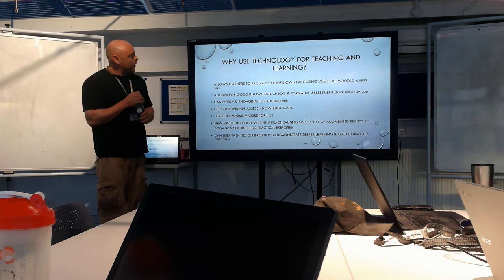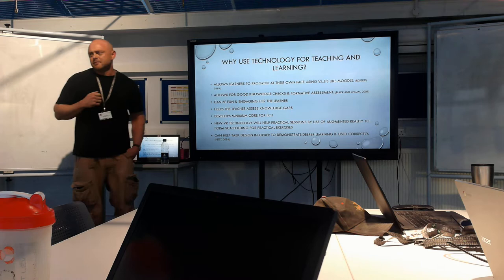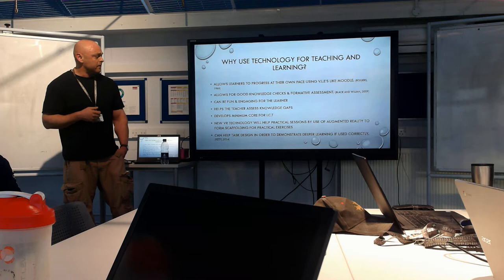Why use technology for teaching and learning? Well, the way it was sold to me was it allows learners to progress at their own pace, particularly using VLEs or virtual learning environments like Moodle. It allows for good knowledge checks and formative assessment if it's used properly.